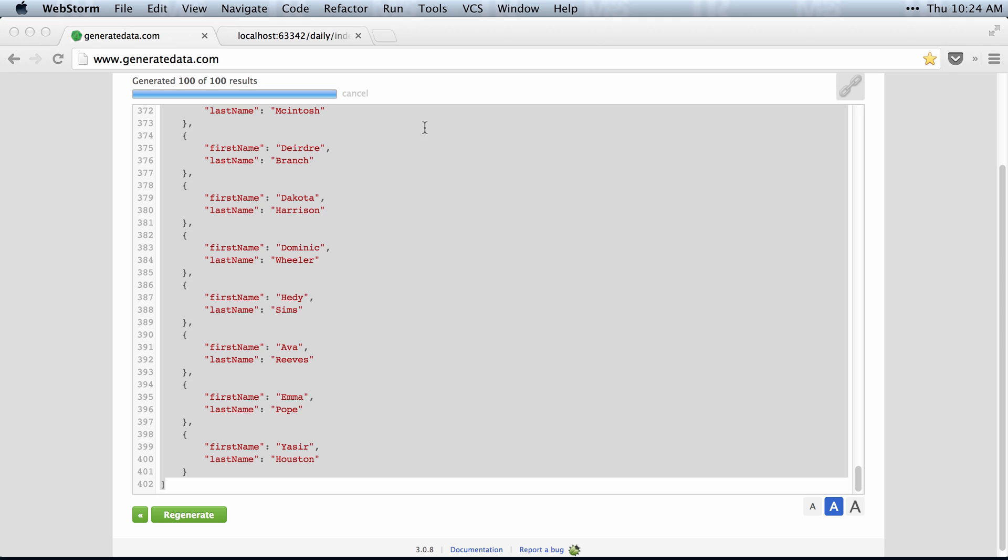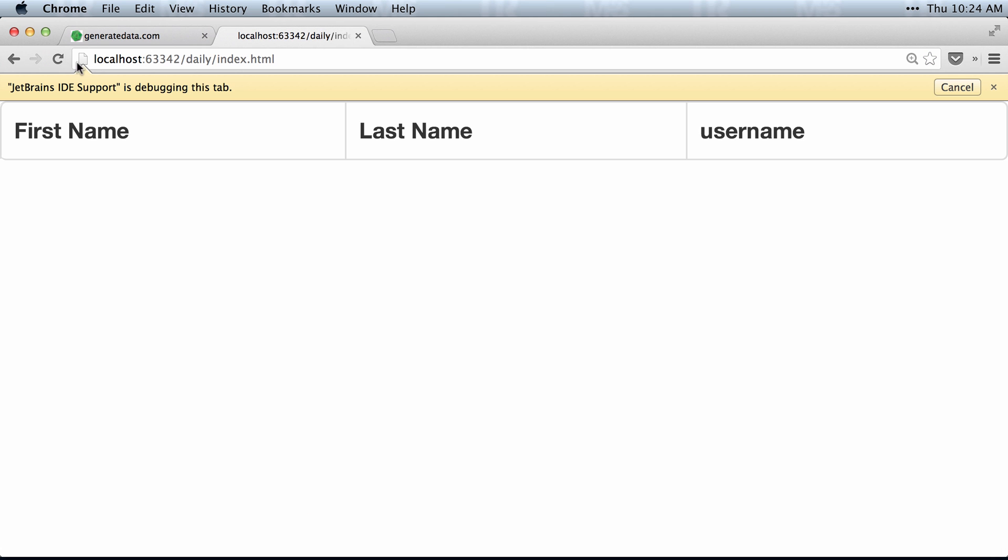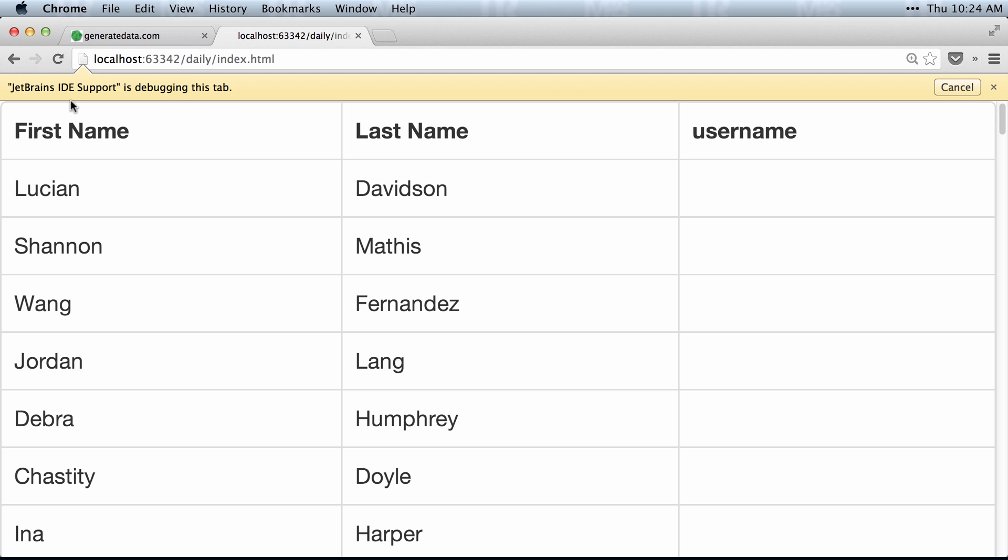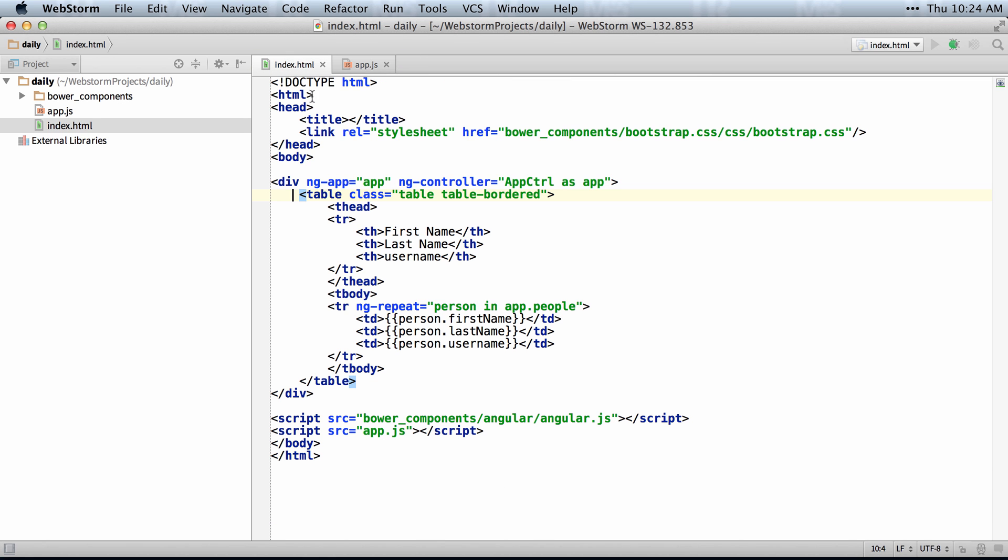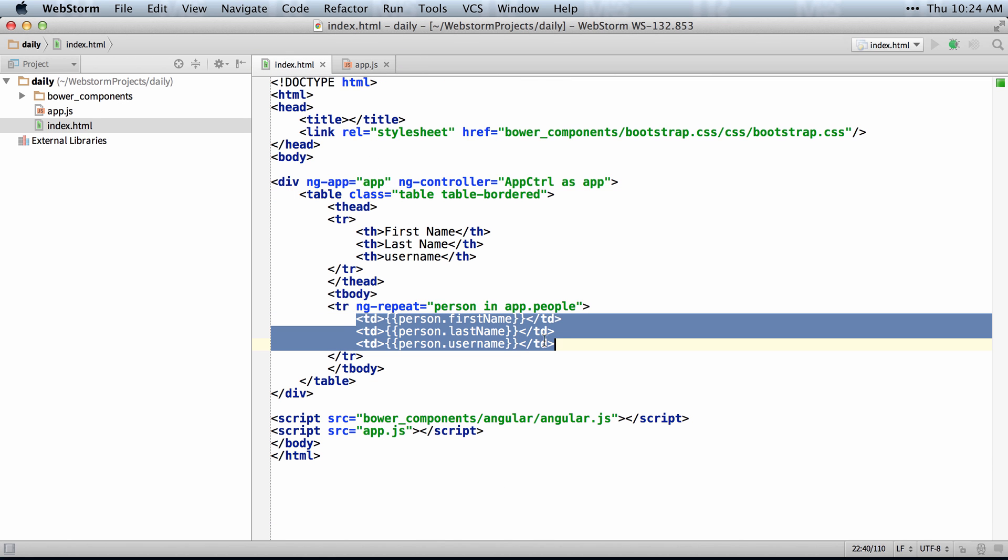So then in my app, I'll just loop through all those names and display them. The HTML looks something like this, where I'm just looping through and displaying each of the names.